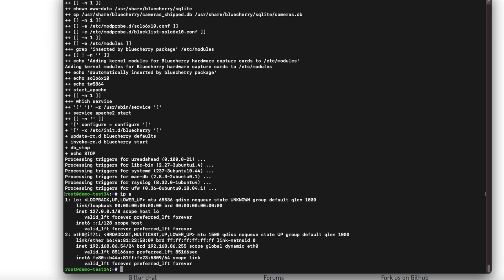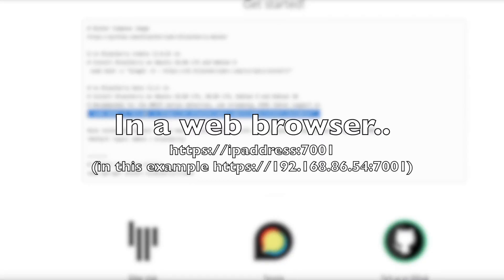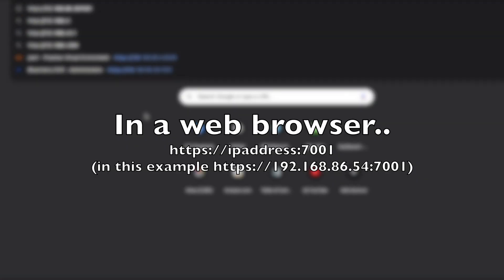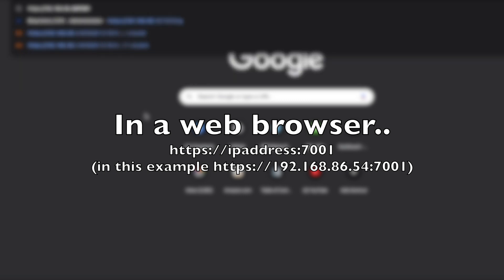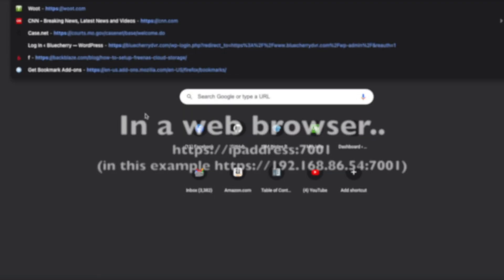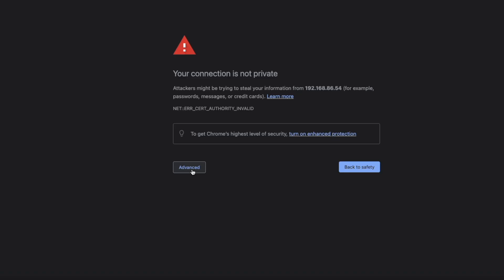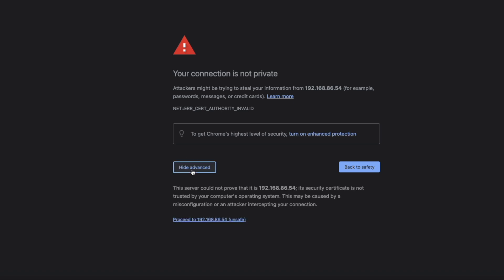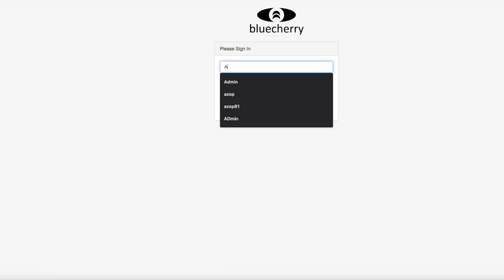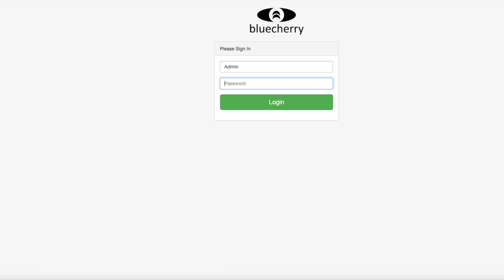We're going to open a new web browser, go to that IP address port 7001 HTTPS. It's going to complain about the certificate not being valid, that's fine, proceed.